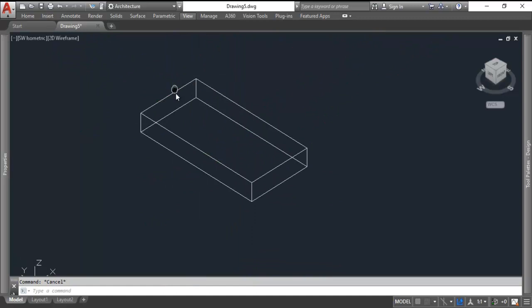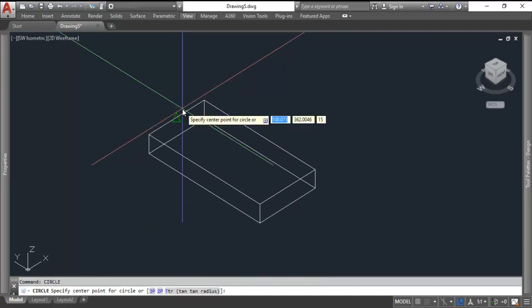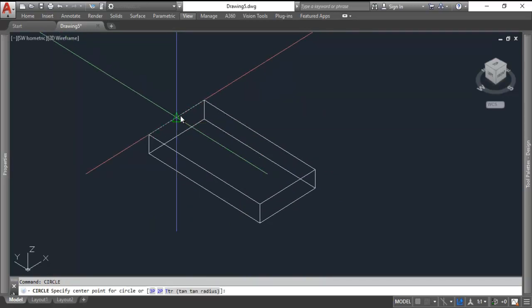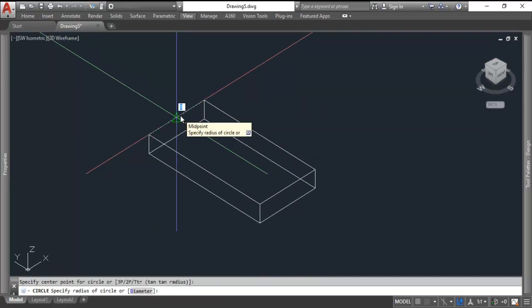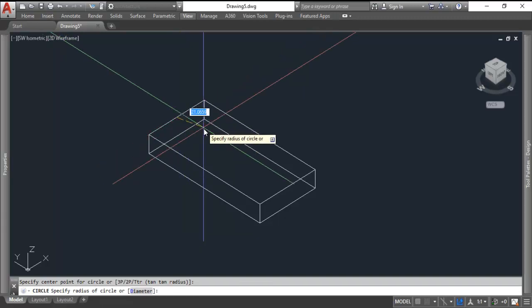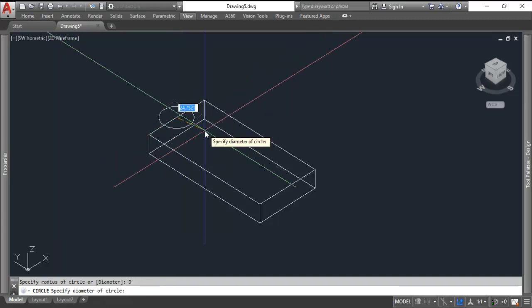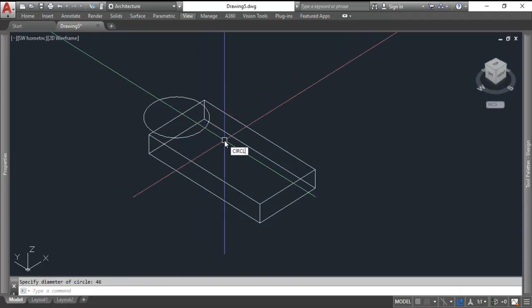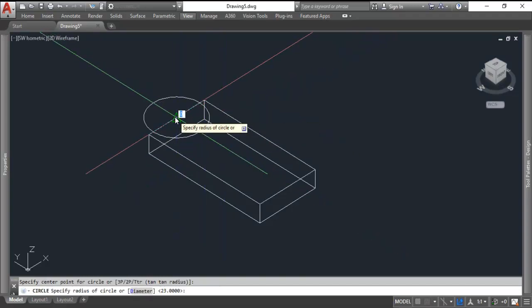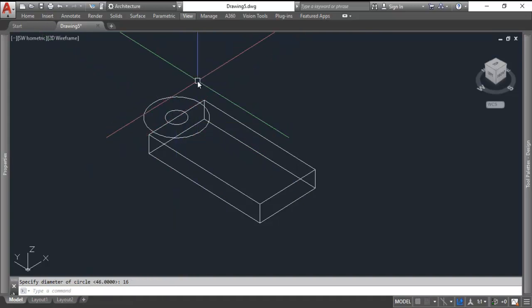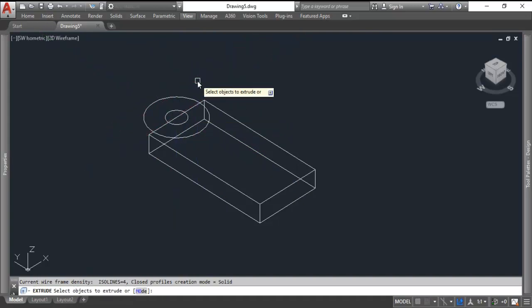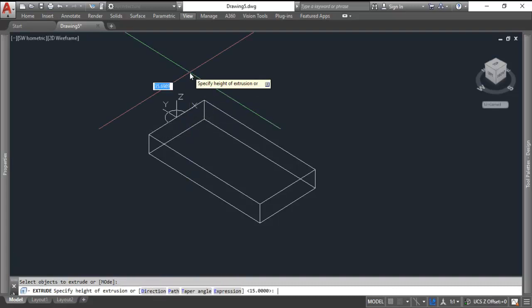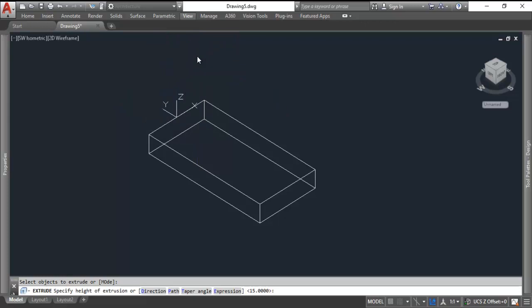On the top we have some cylinders. We'll do those next. So I'll do a circle. I always use a reference point. I'll use the midpoint. The diameter is 46 or a radius of 23. Then there's another circle in there with a diameter of 16. Now those two get extruded as well. I can pick both at once, spacebar, drag straight up and type in the height of 35.